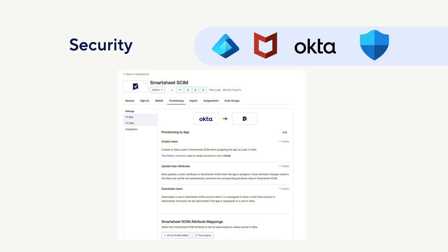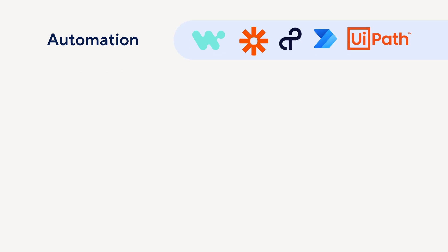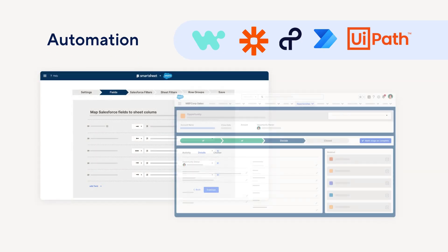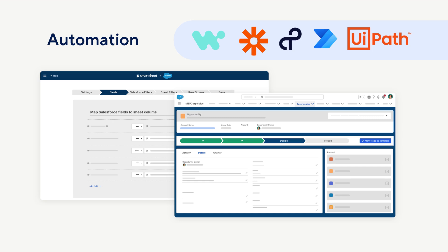Security integrations help to keep your data protected. If your IT team is already leveraging a system like Okta to manage users, you can use directory integrations to manage your Smartsheet users. Finally, automation integrations can be paired with Smartsheet Control Center to facilitate complex business processes, such as project and services delivery, allowing for automatic creation of project assets when opportunities are closed.